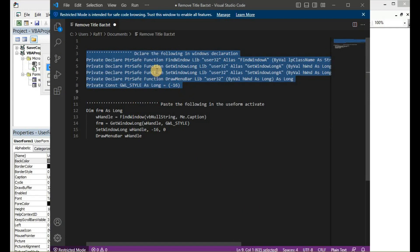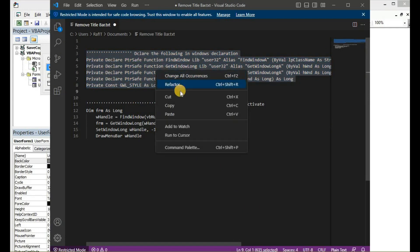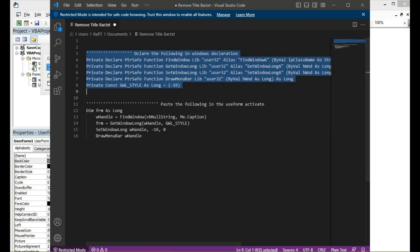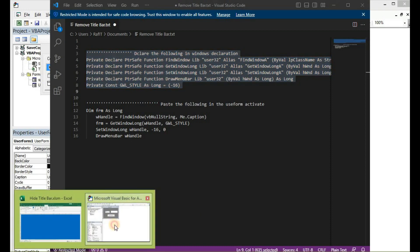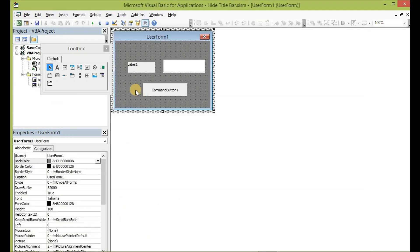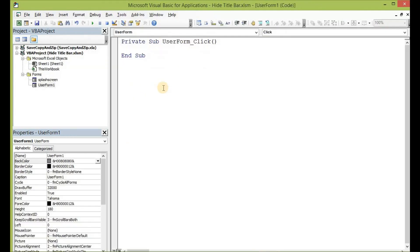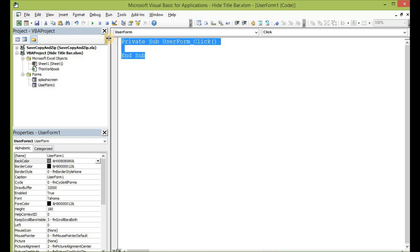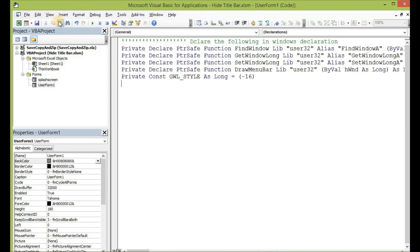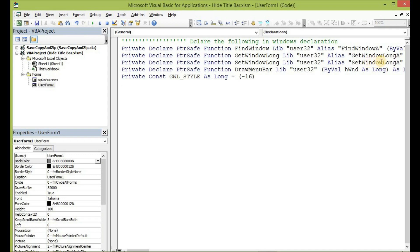Let's double-click to take us into the code and paste it here. These functions that I have declared here are simply telling the Windows handle to get the window handle associated with it and then pass on the values that the window handle will find based on these declarations to the user form.